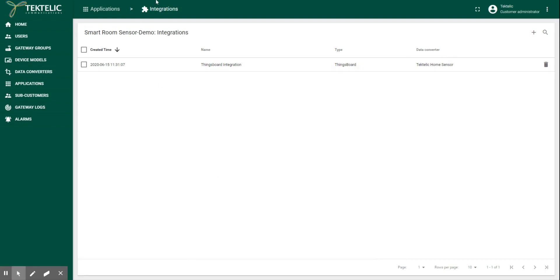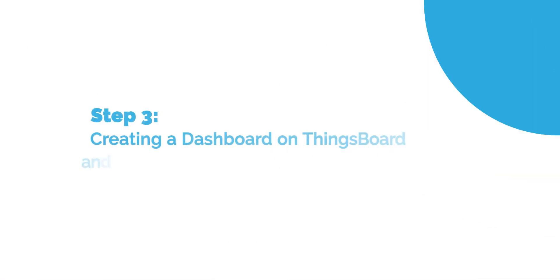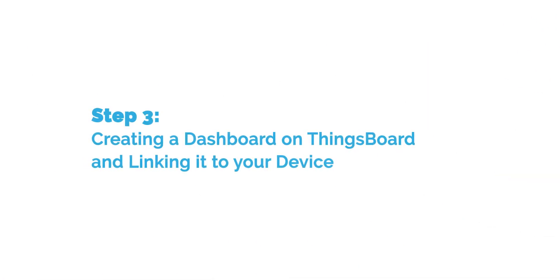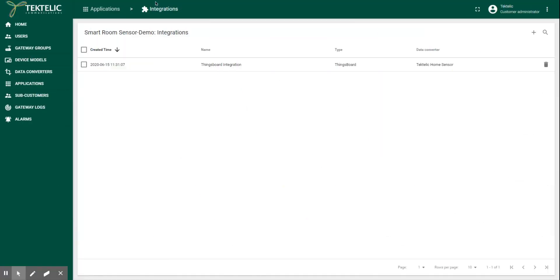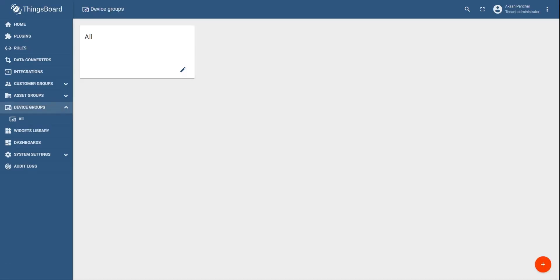This marks the end of the second step. The third step we need to go back to ThingsBoard and create a dashboard on ThingsBoard and link it to the data from home sensor.